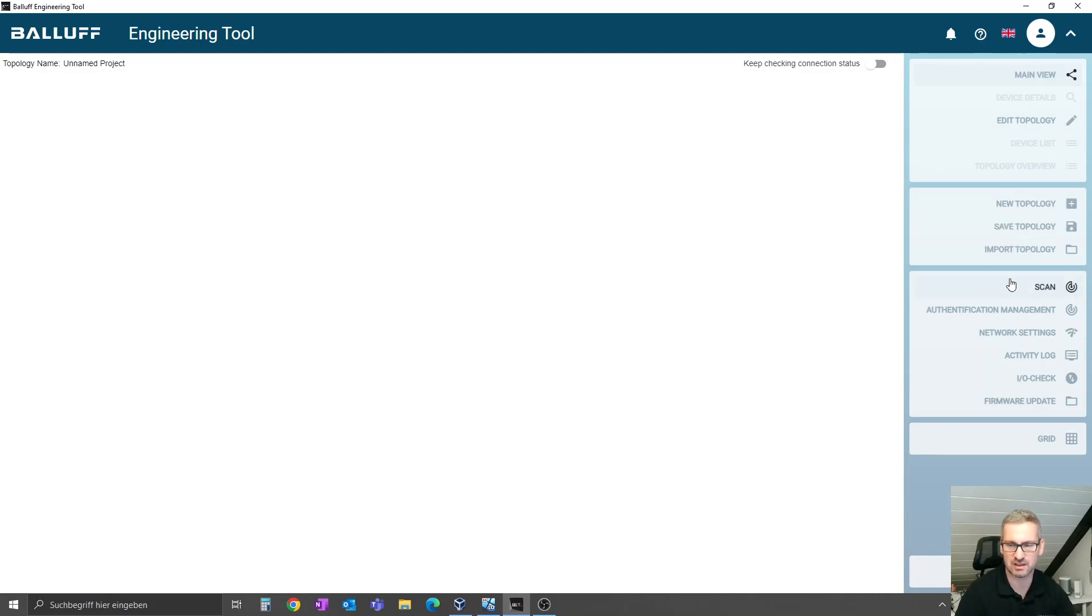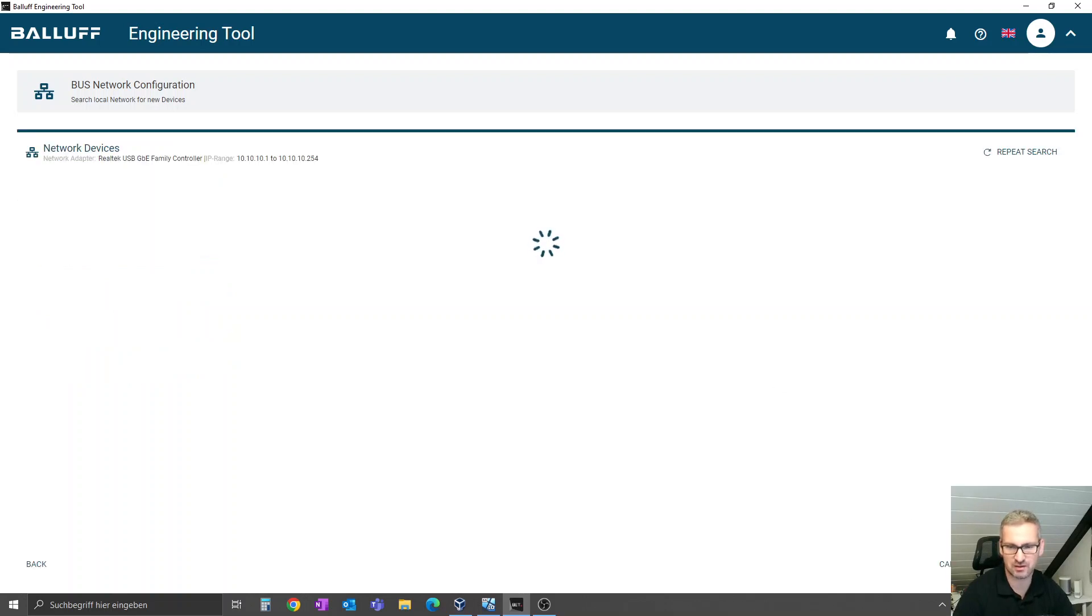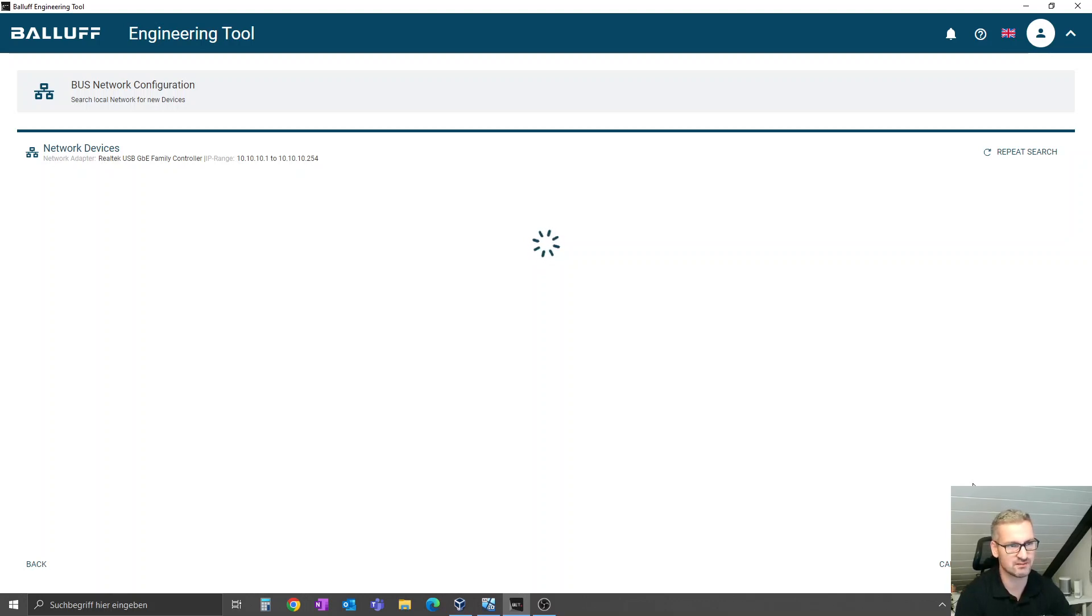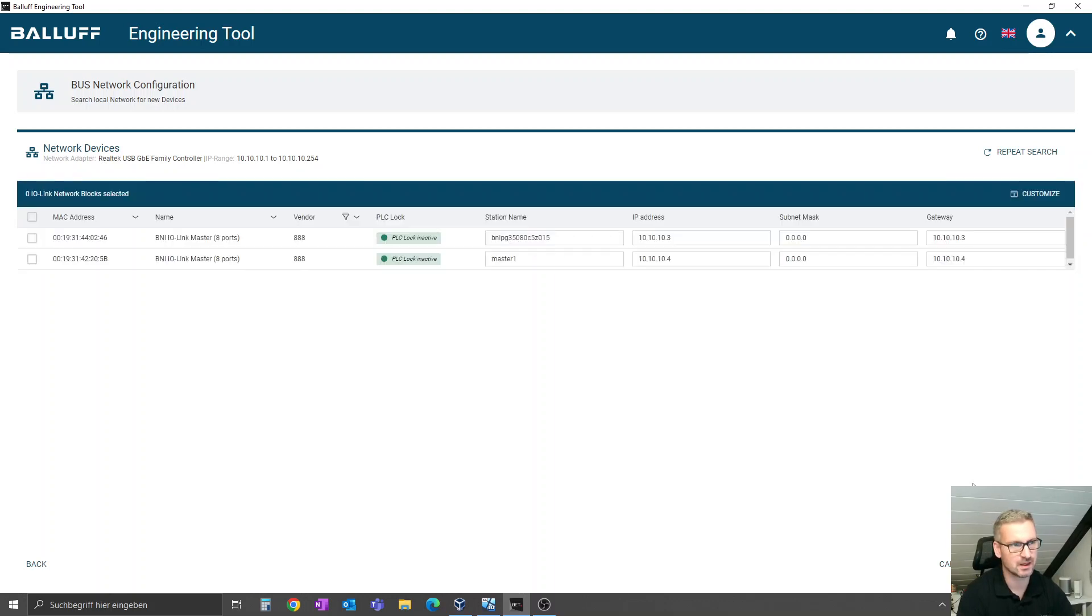The network settings are the first step. You can discover your different network controllers. In my case, I have this one. Click here on the right corner, scan for devices, and then the system will discover the connected network devices and show you in the list what it found. Then you can adapt the Profinet name, the IP address, and so on, and then proceed with the further steps.